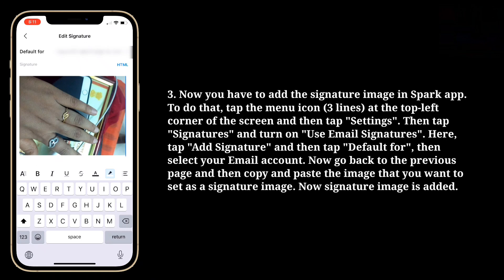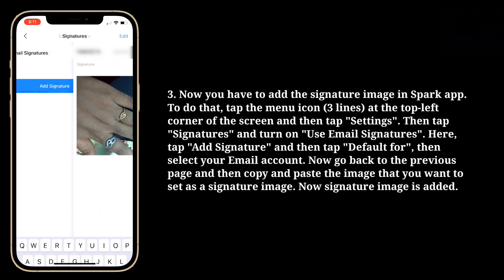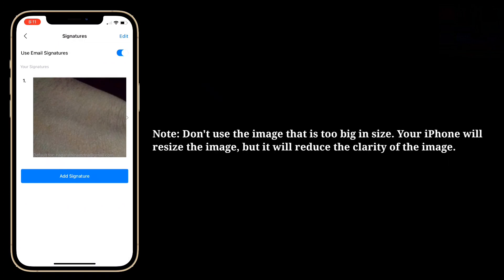Now the signature image is added. Don't use an image that is too big in size. Your iPhone will resize the image, but it will reduce the clarity of the image.